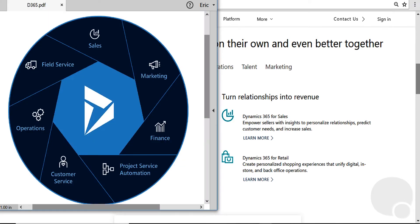We can see the different business applications that fall under the Dynamics 365 umbrella: sales, marketing, finance, project service automation, customer service, operations, and field service. So if an organization needs sales and finance, they can select those two applications.